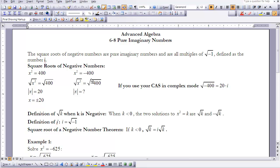But if you go to your CAS calculator in complex mode, you would find that the square root of negative 400 equals 20i. So the definition of the square root of k when k is negative — when k < 0 — the two solutions for x² = k are the square root of k and the opposite of the square root of k.